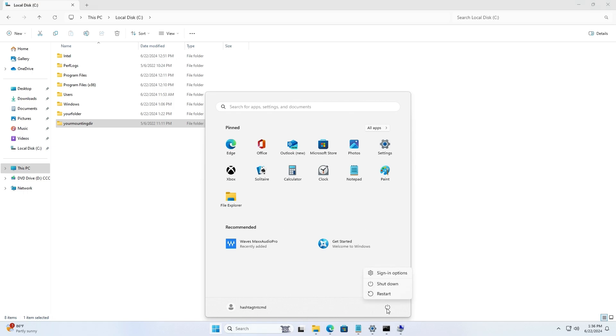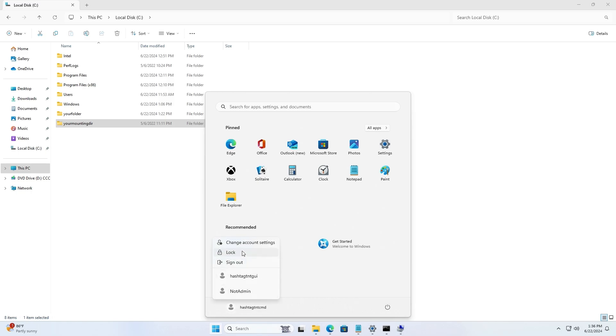That's it guys, that's all I want to show you. Once you log back in, you should be able to delete the folder. There is one last step if you want to watch, to clean the image.